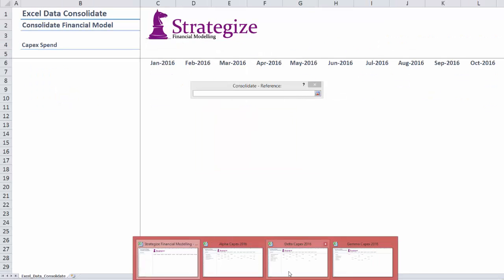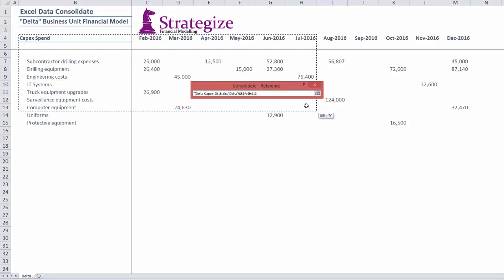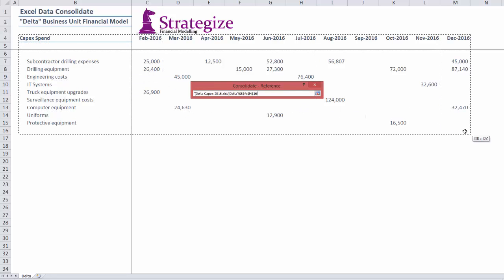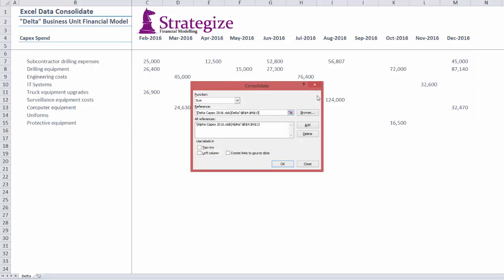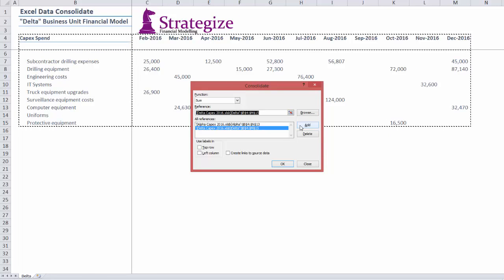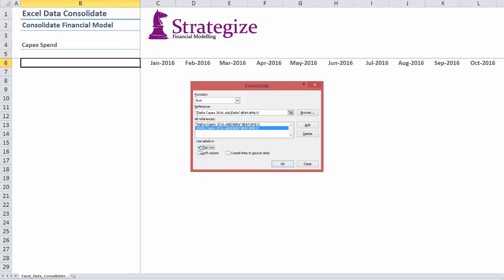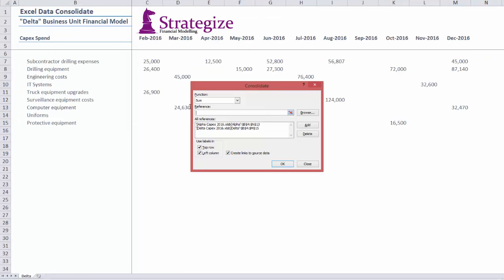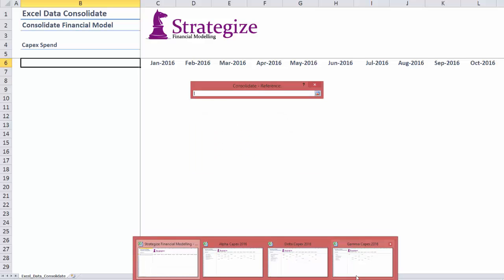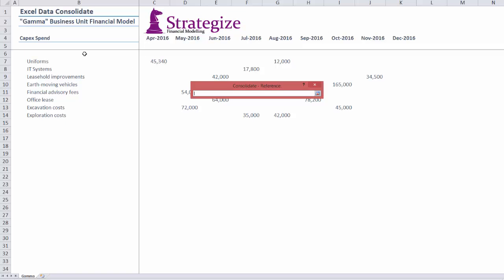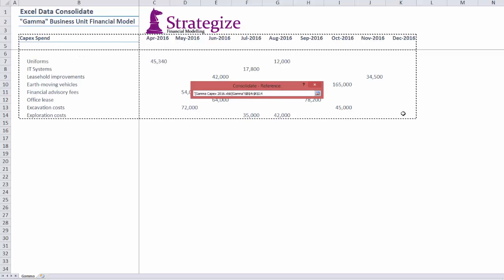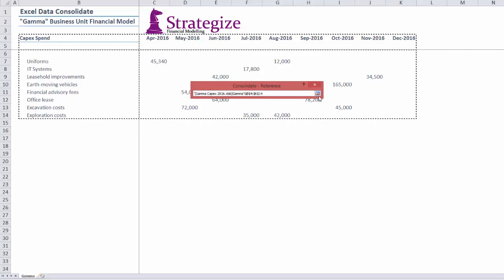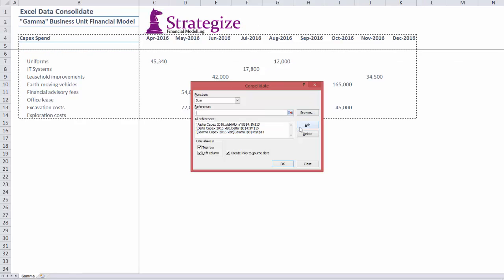We then clear Alpha's range in the Reference window and move on to the other business worksheets. It is preferable to check the boxes for top row, left column, and create links to source data. As soon as we complete the uploading of these source worksheet ranges, we can simply click OK.